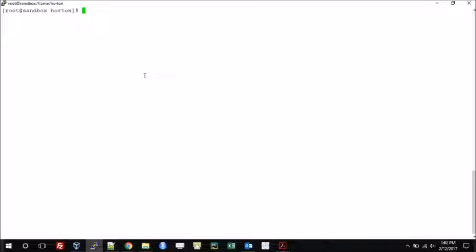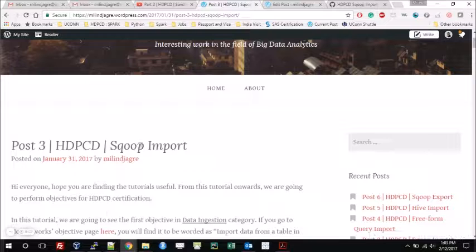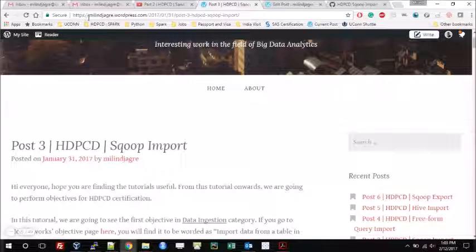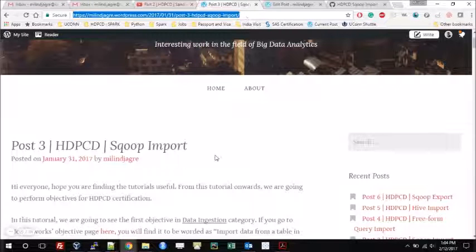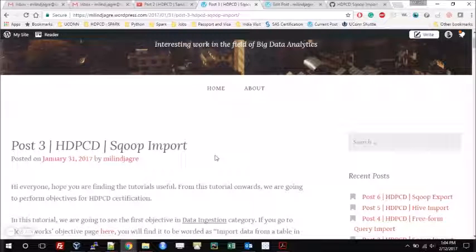So what are we going to do today? In this tutorial we are going to perform one of the objectives — the first objective in the Data Ingestion category of the Hortonworks Data Platform certification, which is called the HDPCD certification. We are going to perform the Sqoop import operation. For the blog post related to this video, you can visit my blog at milindjagre.wordpress.com and see the post called 'Post 3 HDPCD Sqoop Import'. I will post the link in the comment section.